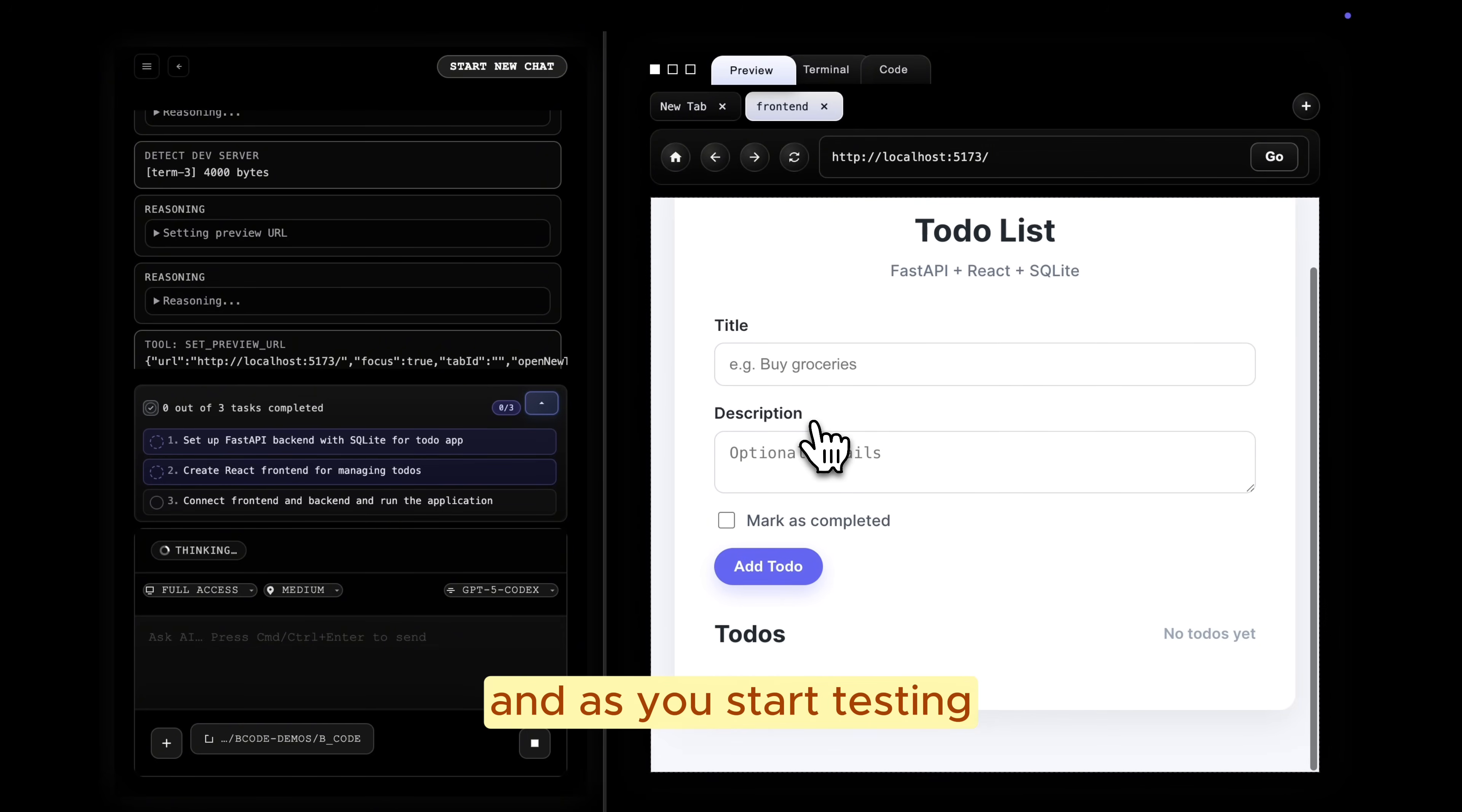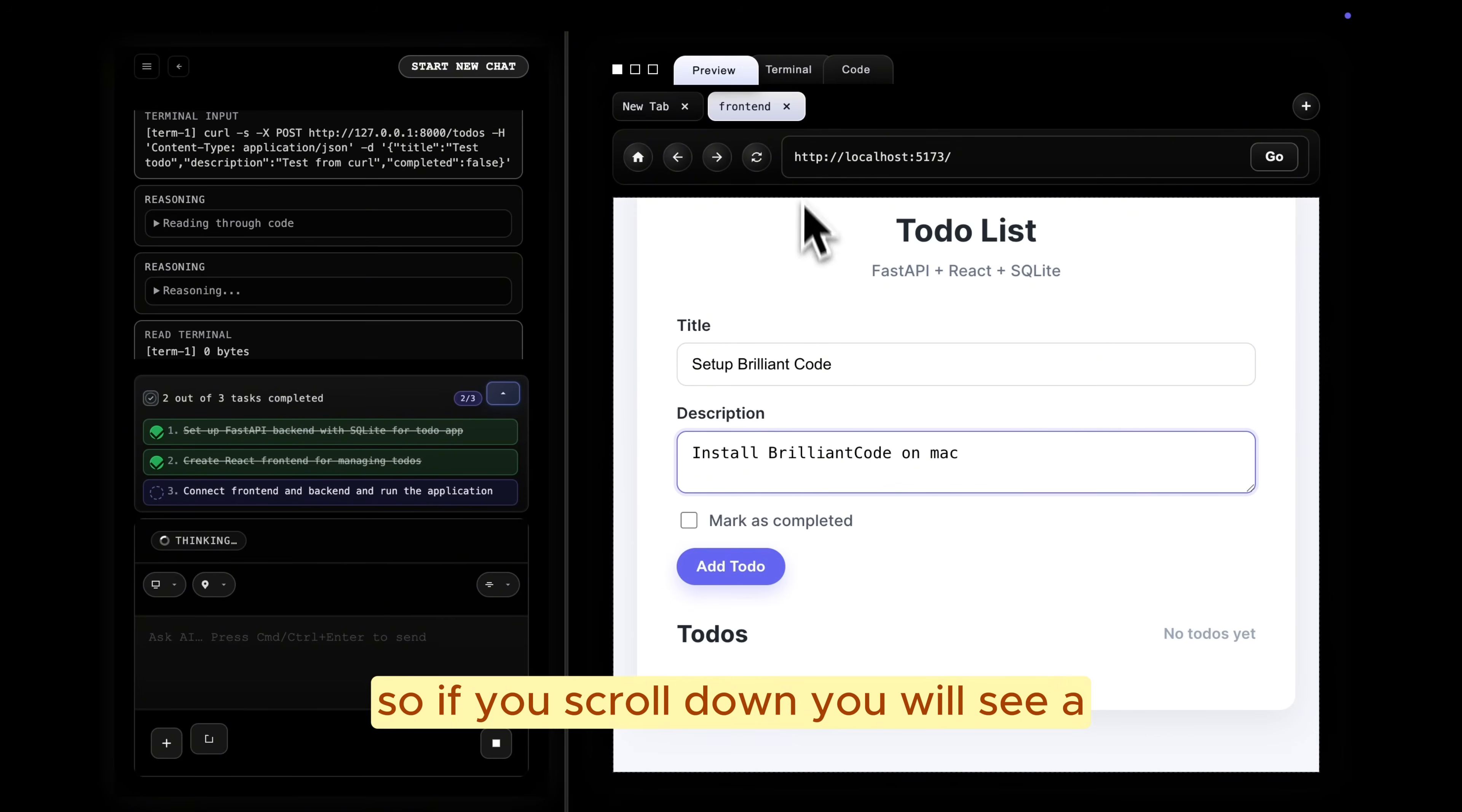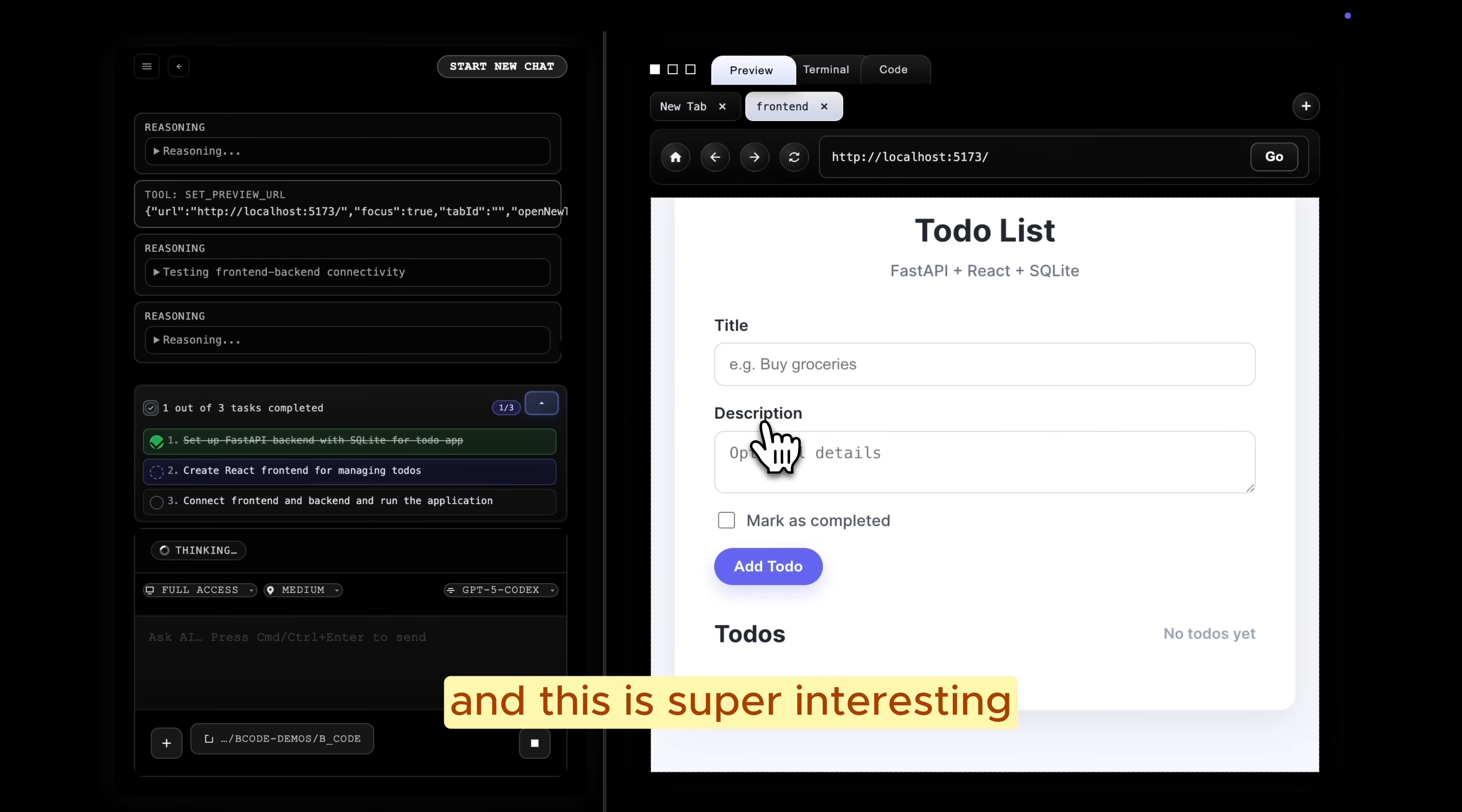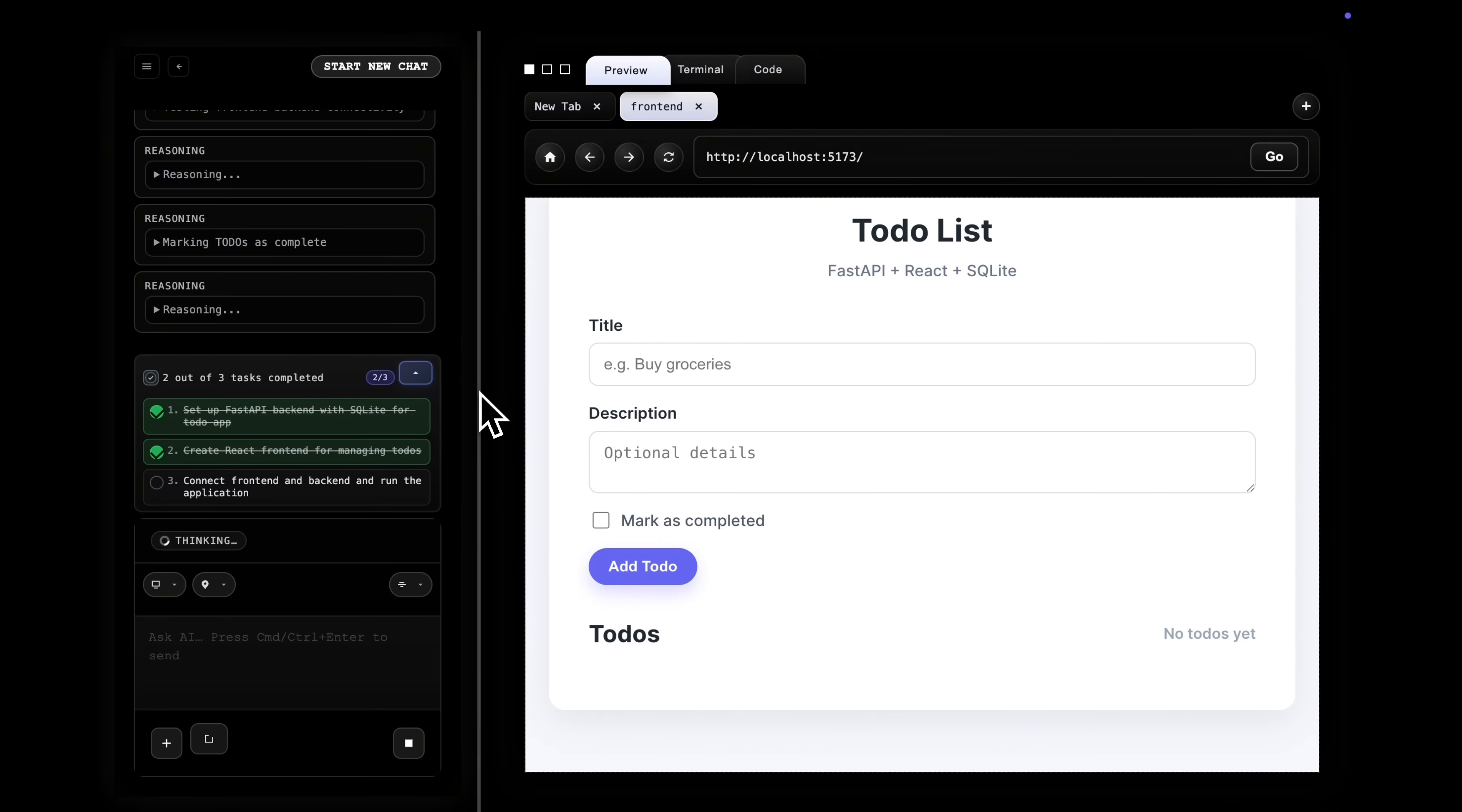And as you start testing, the agent can run its own automated test concurrently. So if you scroll down, you will see a to-do item that the agent added to the frontend. And this is super interesting because it shows that you and Brilliant Code can test together in real time.